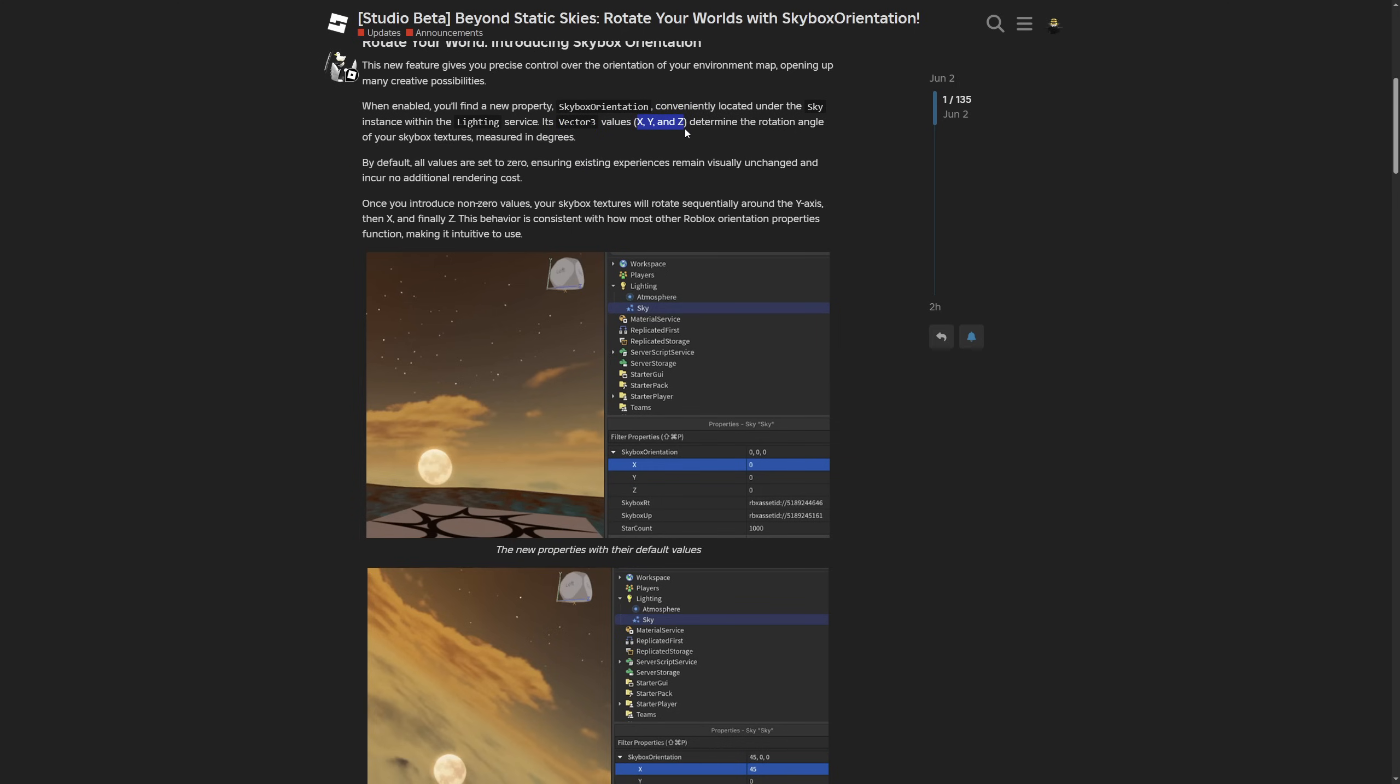It contains x, y, and z coordinates that determine the rotation angle, measured in degrees. By default, all values are set to zero, ensuring existing experiences remain visually unchanged and incur no additional rendering cost.